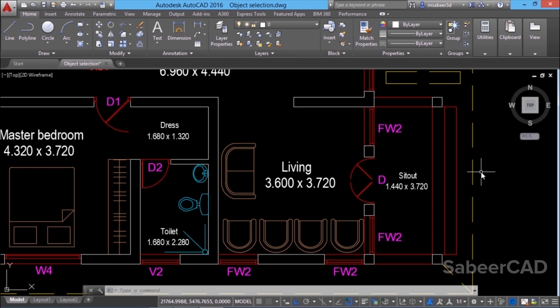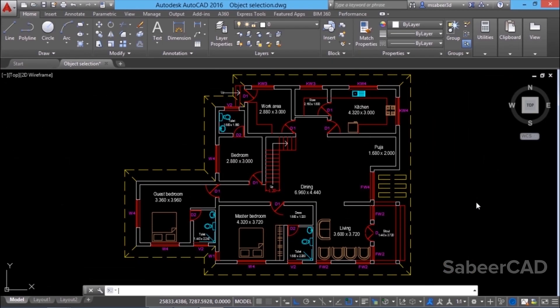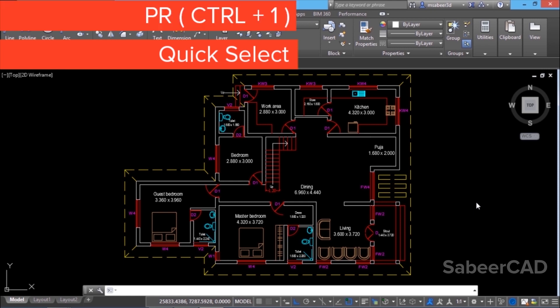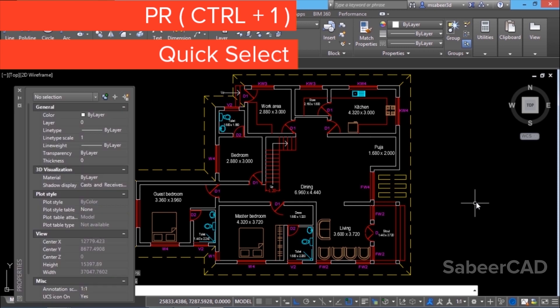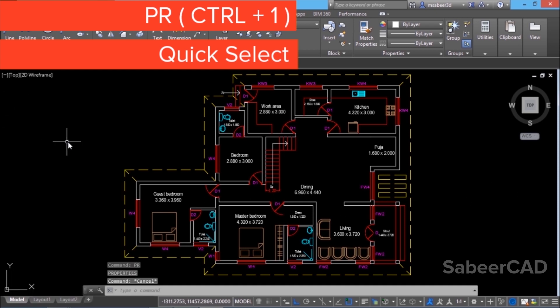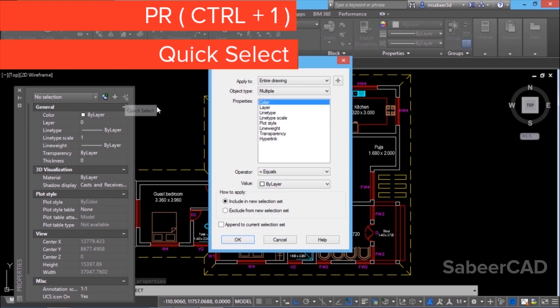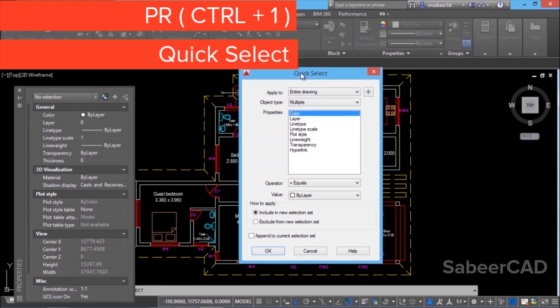Before I conclude this topic, I would like to introduce you to one more object selection method. That is called quick select. You can get this interface through properties palette. You can get the properties palette either by typing PR at the command prompt or else you can use the key combination control one. We have quick select over here. Just click on that. Then you will get a quick select dialog box.